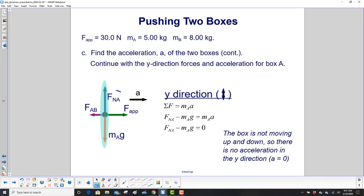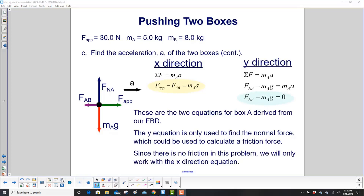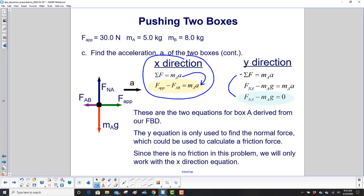In the y-direction for box A, we have the normal force pointing up (positive) and gravity pointing down, with zero acceleration since the box is not moving vertically. So: N minus M_A times g equals zero. This y-equation is only used to find the normal force, which could be used to calculate friction force — but since there is no friction, we only work with the x-equation.